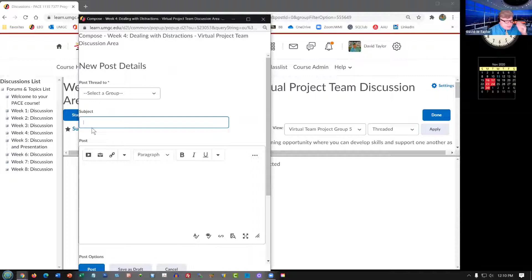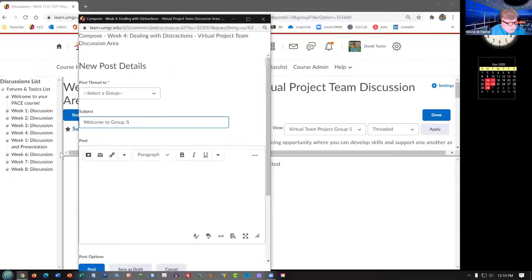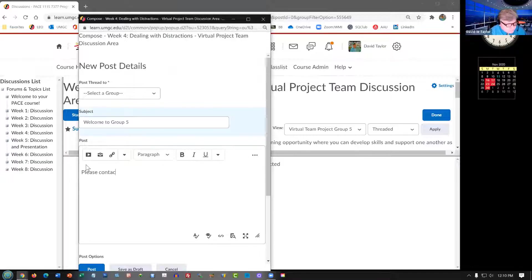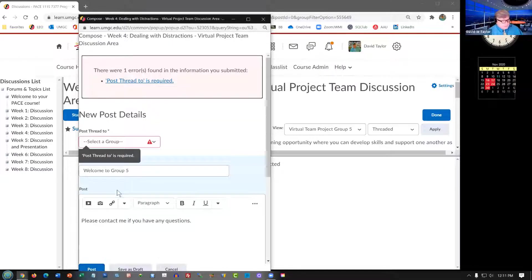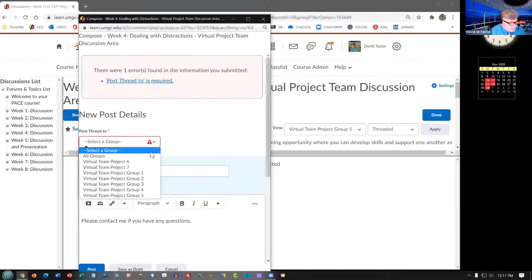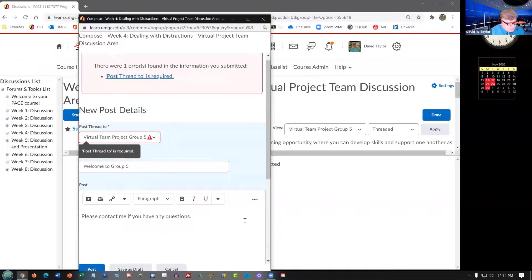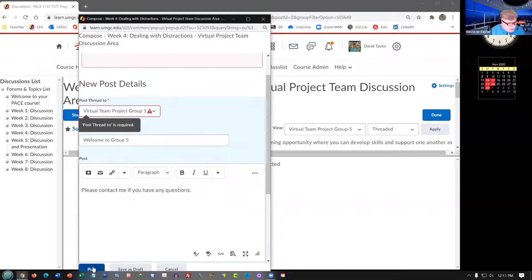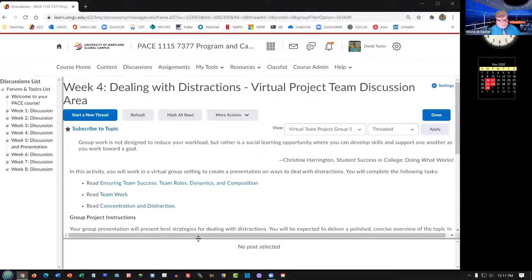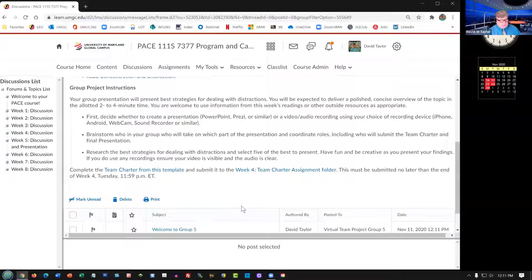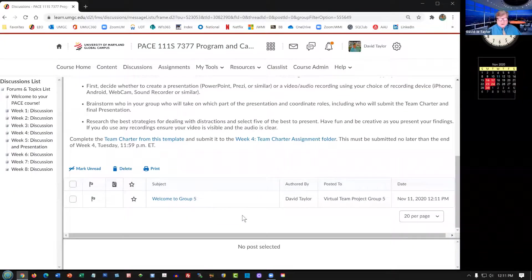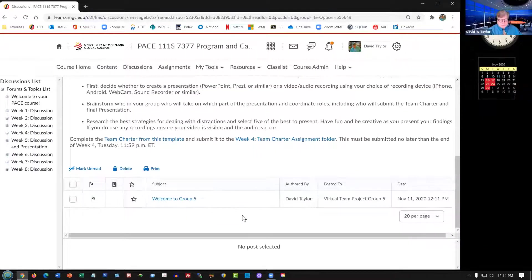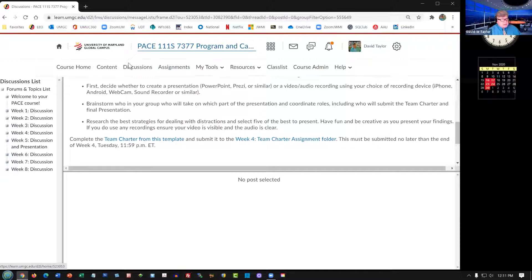And I'm going to say, Welcome to Group 5. Then I'm going to say, please contact me if you have any questions. So we'll post that. Again, I'm the teacher, things work a little bit different for me. I'll post it now. So we should now see my post. There it is. And so when you post, it will show up just as mine did.